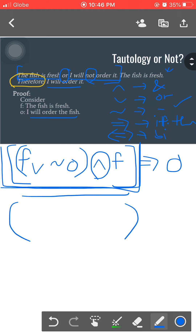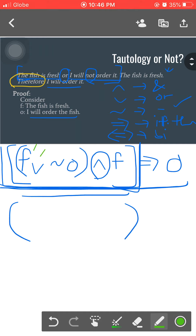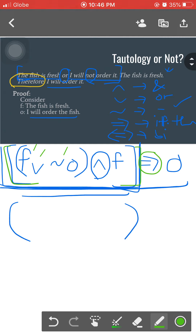The bracket groups all the propositions under the hypothesis or assumption before we conclude 'I will order it,' which is letter O. Reading the propositional form: 'The fish is fresh or I will not order it' — that's the first sentence — and another sentence where we have F, 'the fish is fresh.' Everything here is the hypothesis, indicated by the one-sided arrow pointing to our conclusion O.